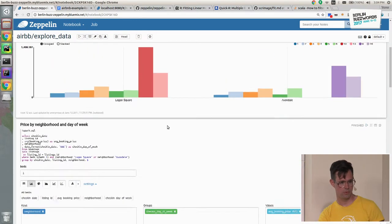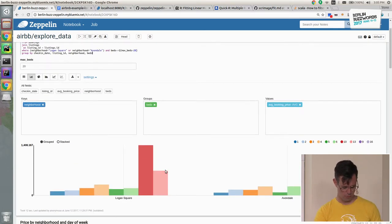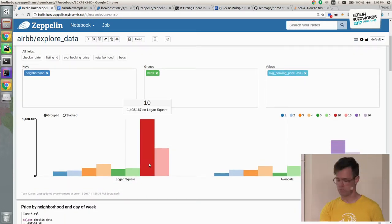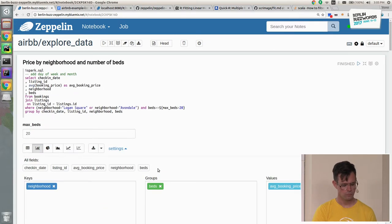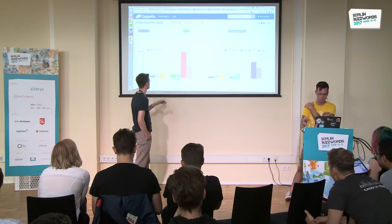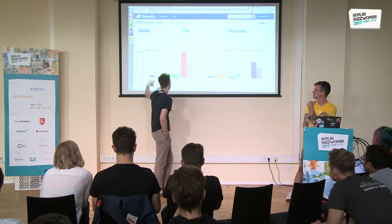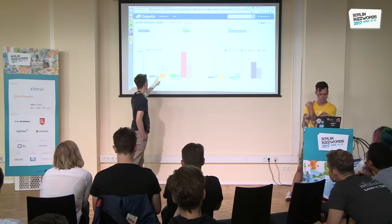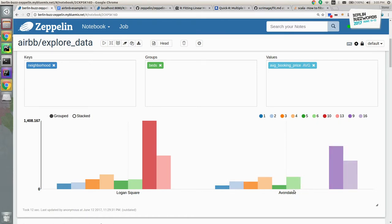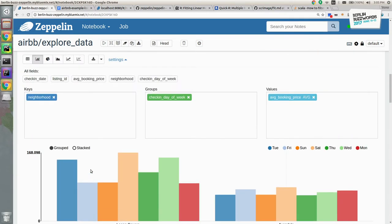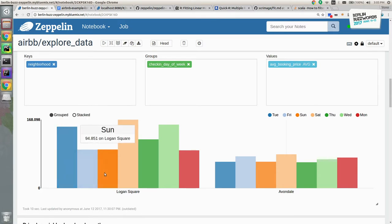We're just looking at two neighborhoods: Logan Square and Avondale. The vertical axis is price, and each color within each neighborhood is a different number of bedrooms. The numbers of bedrooms aren't perfectly sorted — that's a quirk of Zeppelin. The next chart is by neighborhood and by day of the week that the person's checking in. You might think weekends are more valuable than weekdays — or depending on the neighborhood, maybe the opposite. We were curious: what is the value of staying on a Friday versus staying on a Wednesday?